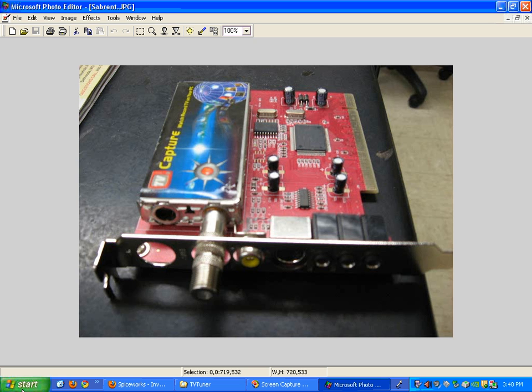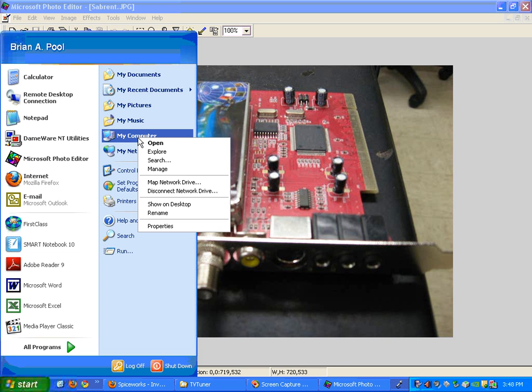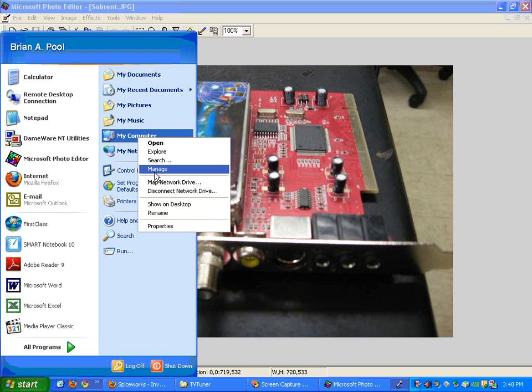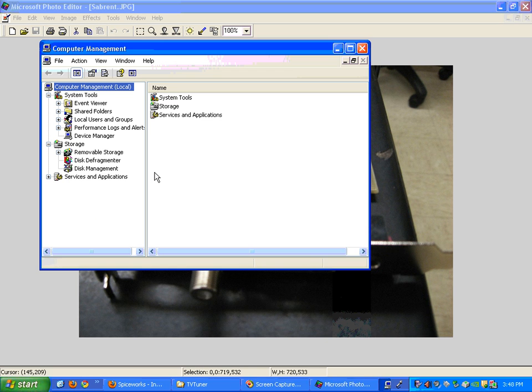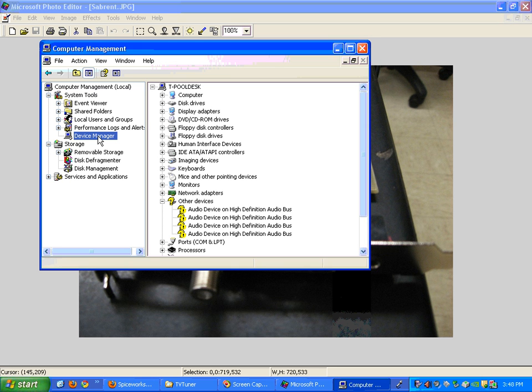To get to the device manager, I'm going to go to my computer and right click on it. Then I go to manage. I right click on my computer, go to manage and we'll get the computer management panel popping up and then I'm going to go to the device manager.